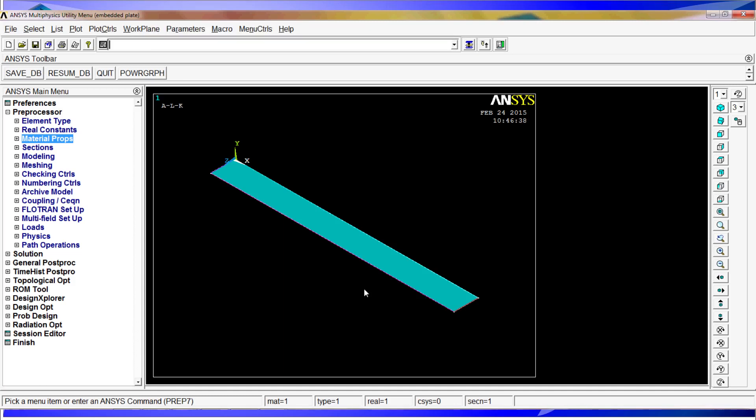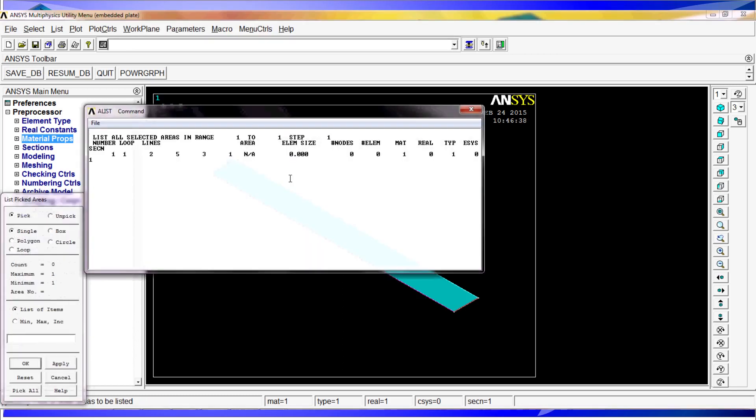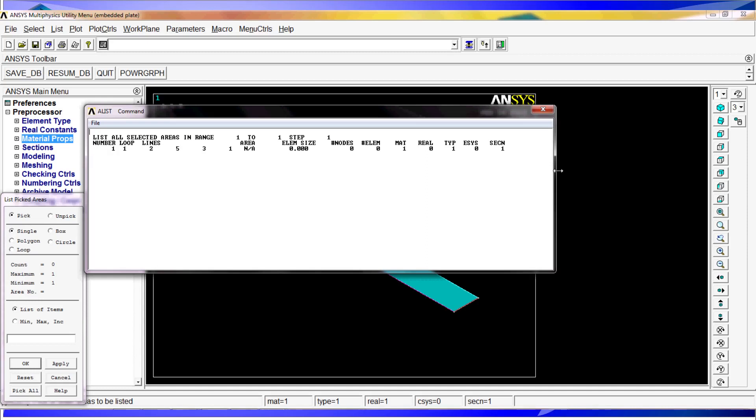So now we should have this. If we do an A-list peak, we have those properties assigned, material, type, and section.